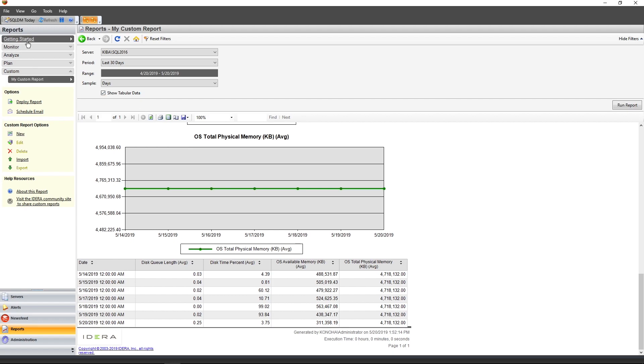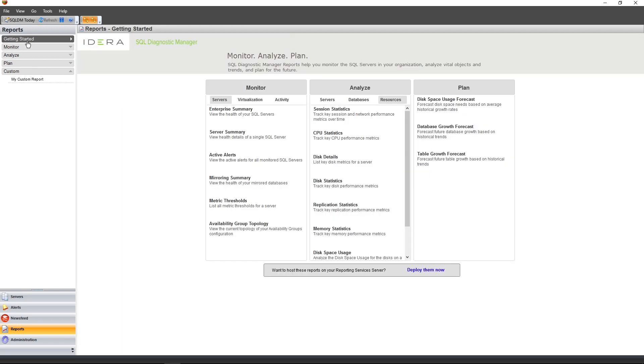I hope this video has been helpful in getting you more familiar with reports within SQL Diagnostic Manager. If you'd like to learn more about SQL Diagnostic Manager, please do visit our website. Thank you.